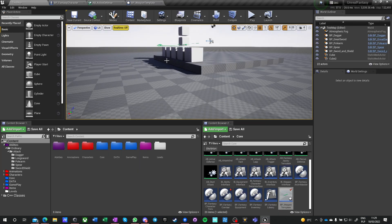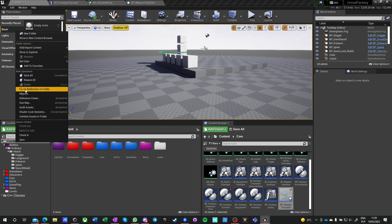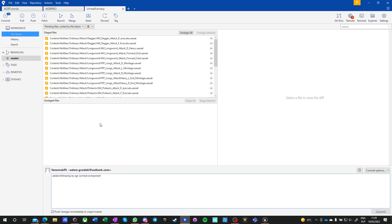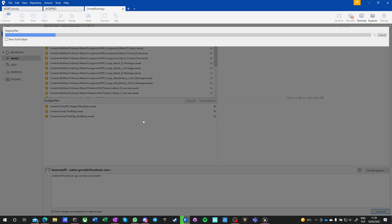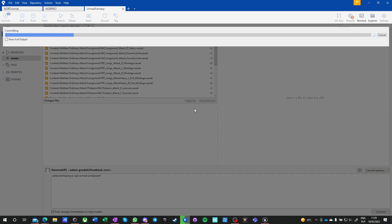Now I can make the commit. Commit. Yes. Commit and commit — this is a complete feature of a game, and we can start doing the next one.